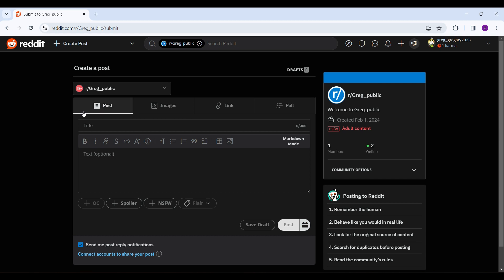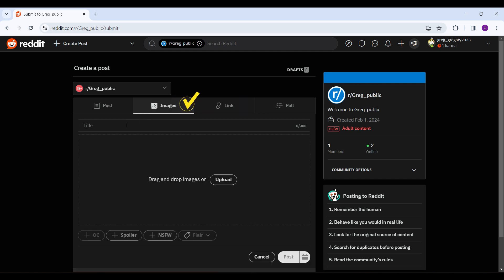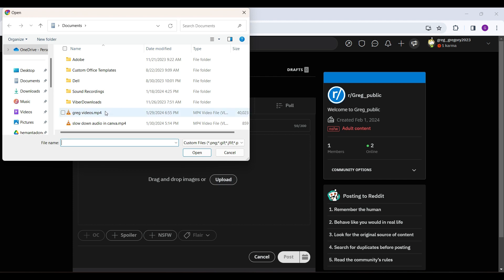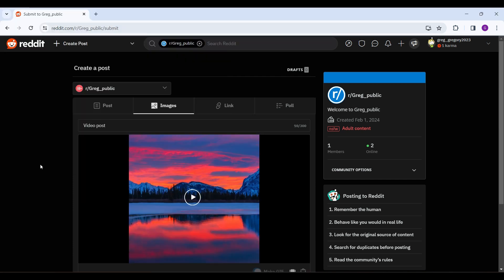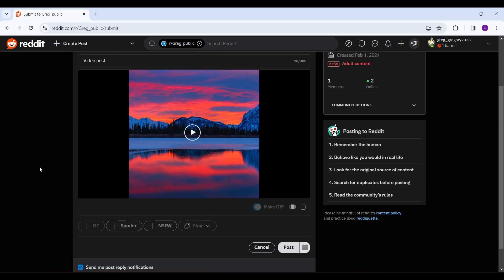On this page you will find options like Post, Images, Link, and Poll. Select the Images tab, then input your title and click on the upload button and select your video. You can also upload your video using the click-and-drag motion.